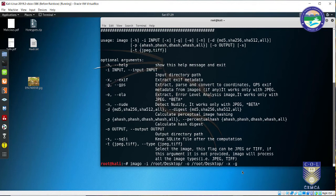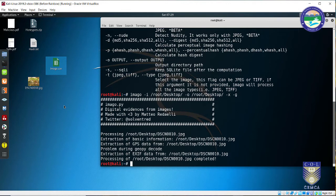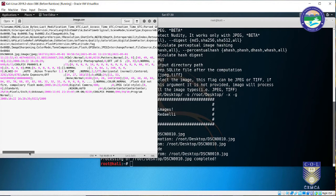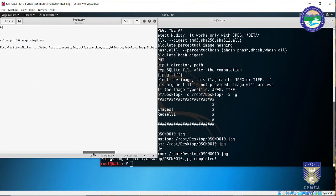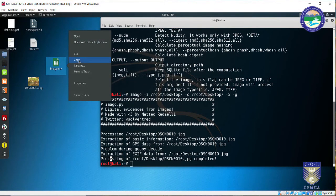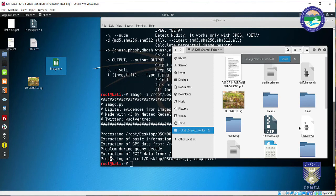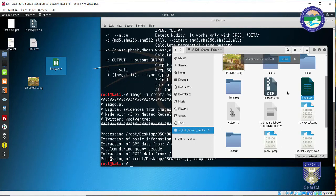I also select options minus x and minus g. Let me press Enter. You can see extraction of metadata is taking place and it is already done. The output is saved with the filename imago.csv — that is why I deleted the previous file to avoid any overwriting issues. The output is a CSV file in which the information extracted from the image is stored.